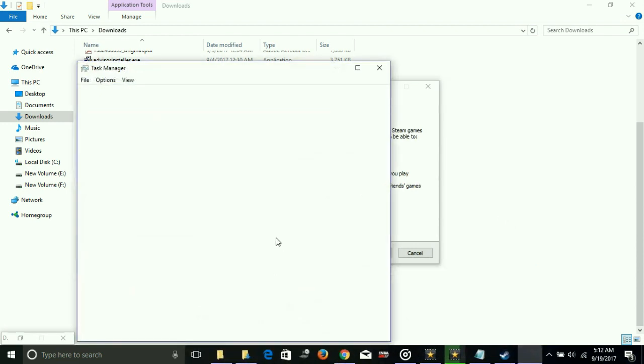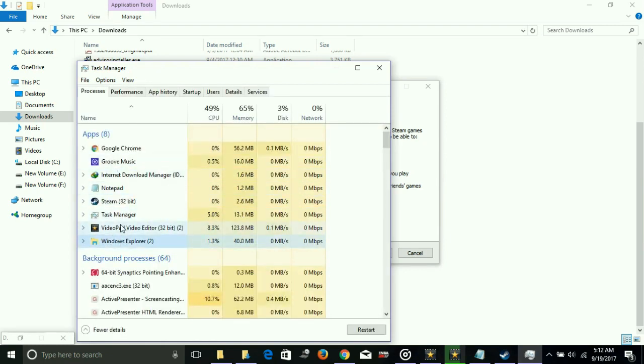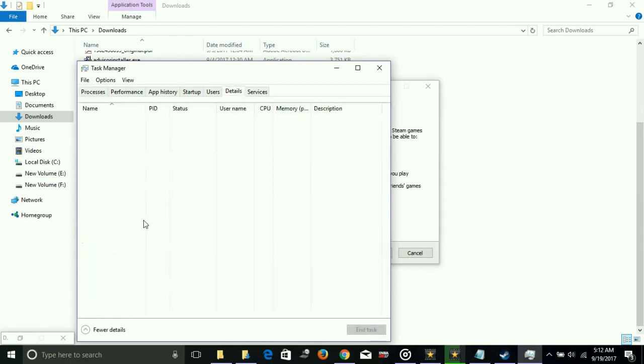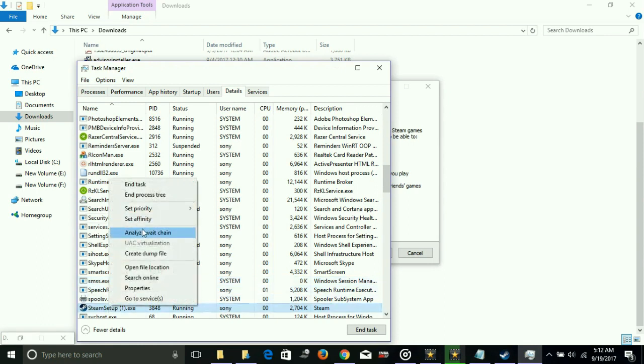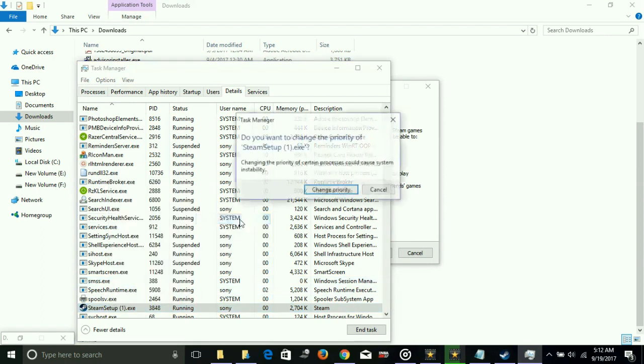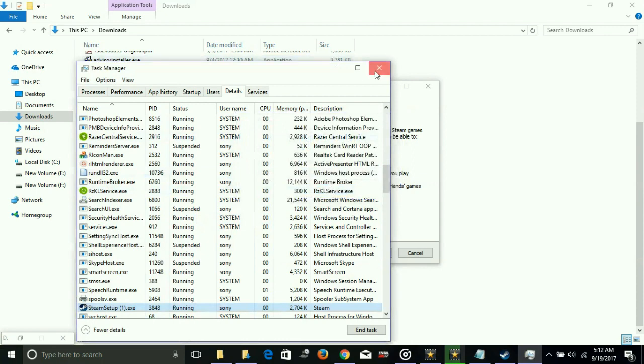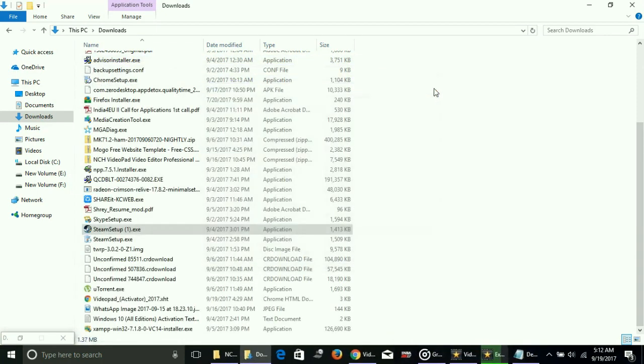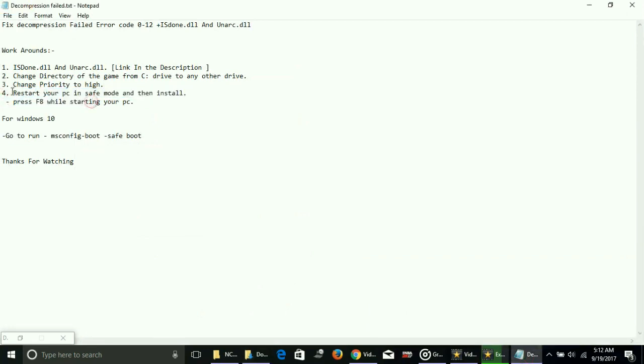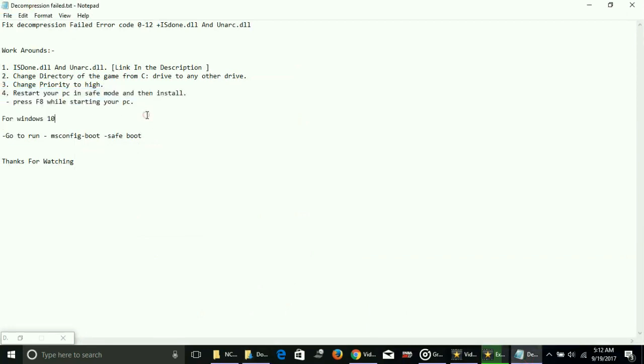Find your setup running in the background, as you can see here. Select the setup and go to its details. Right-click on it, go to its priority, and set it to high. Now your PC will put its maximum RAM into running this particular setup. It really helps.